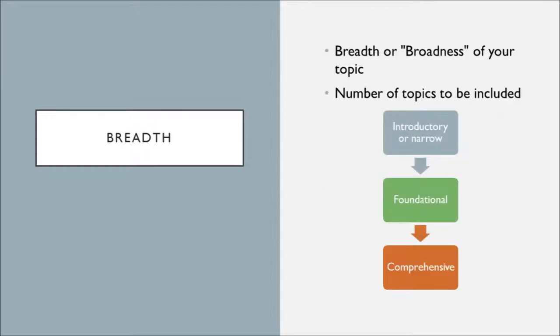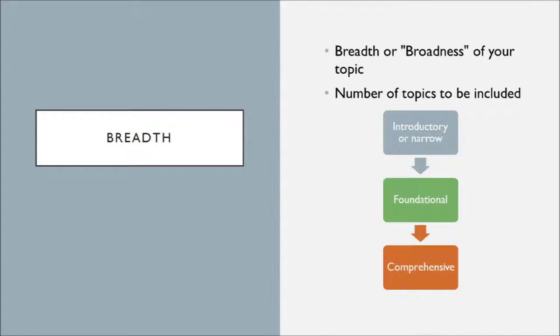So the breadth or broadness of your project really relates to the number of topics to be included. If you have a project that is going to be very introductory or narrow in breadth, that means you only have a few topics included in this report or project. And then it moves down. It moves down this little chart and you might have foundational that's somewhere in the middle there about the breadth or broadness of your project.